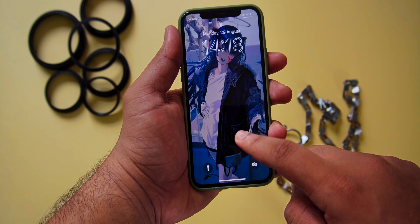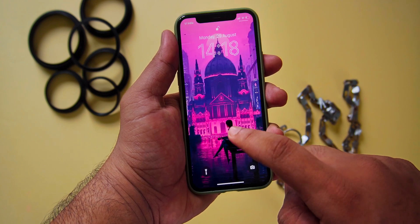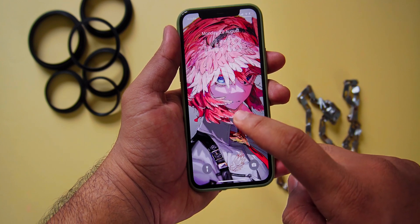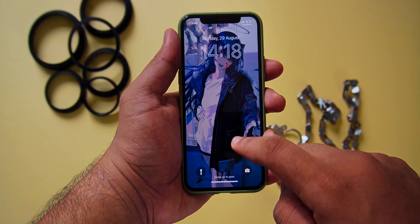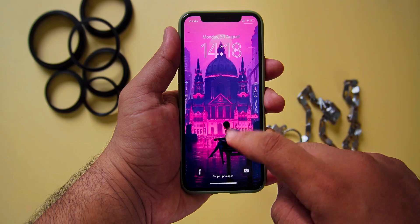That's it. It's going to change the wallpaper based on the frequency you set automatically. That's all about this simple video to automatically change your iPhone's wallpaper.